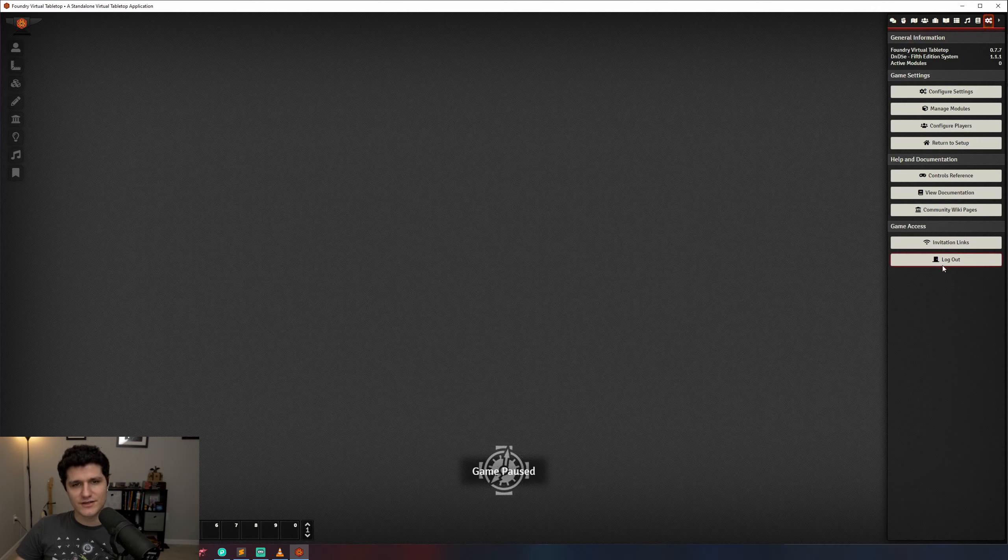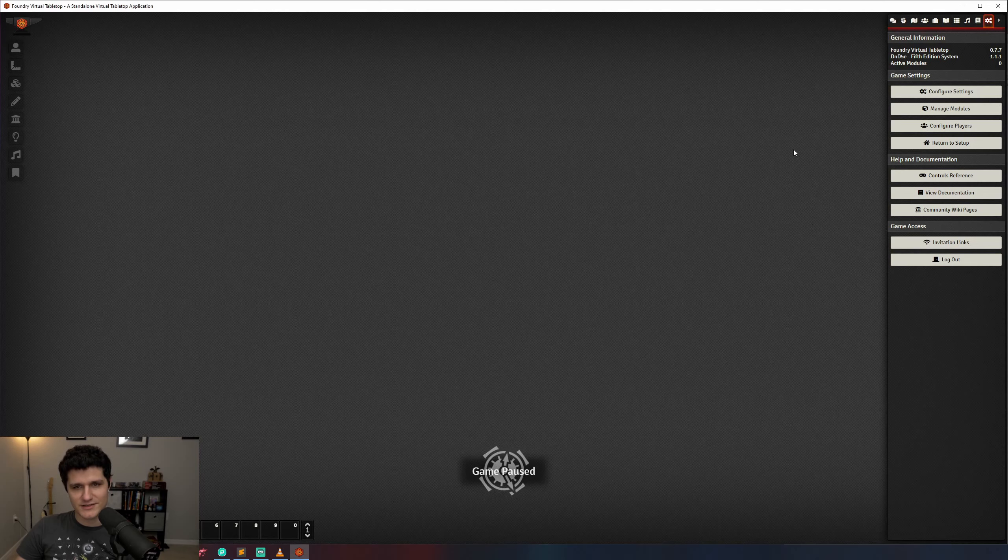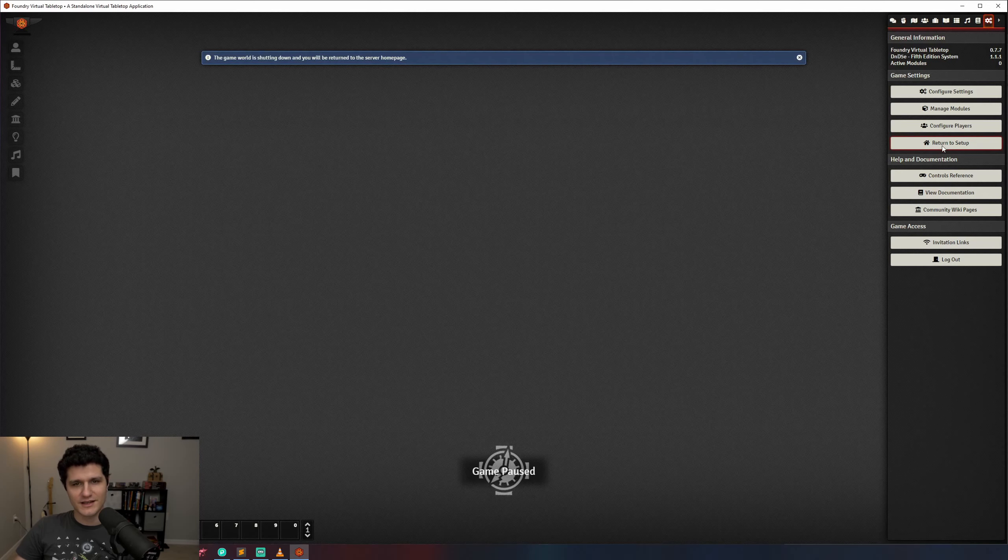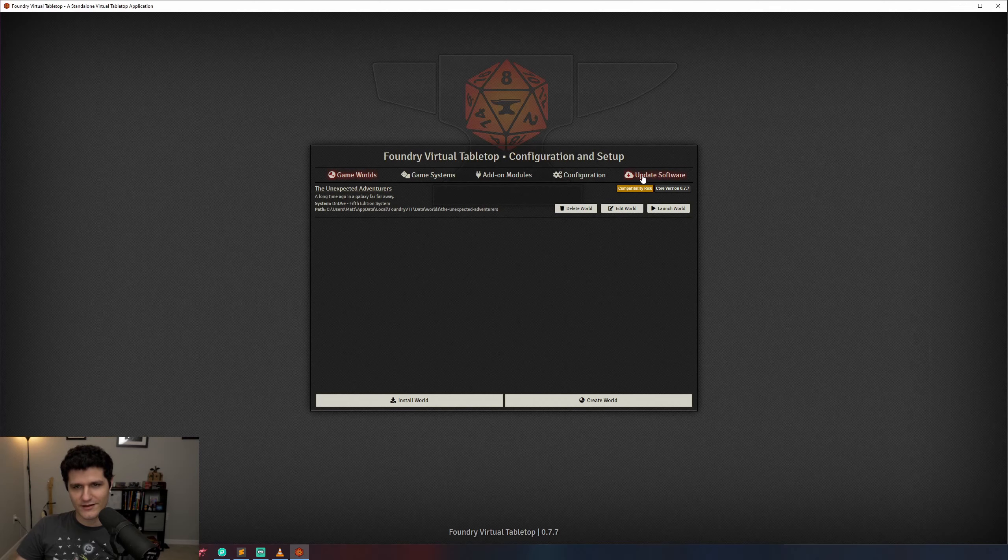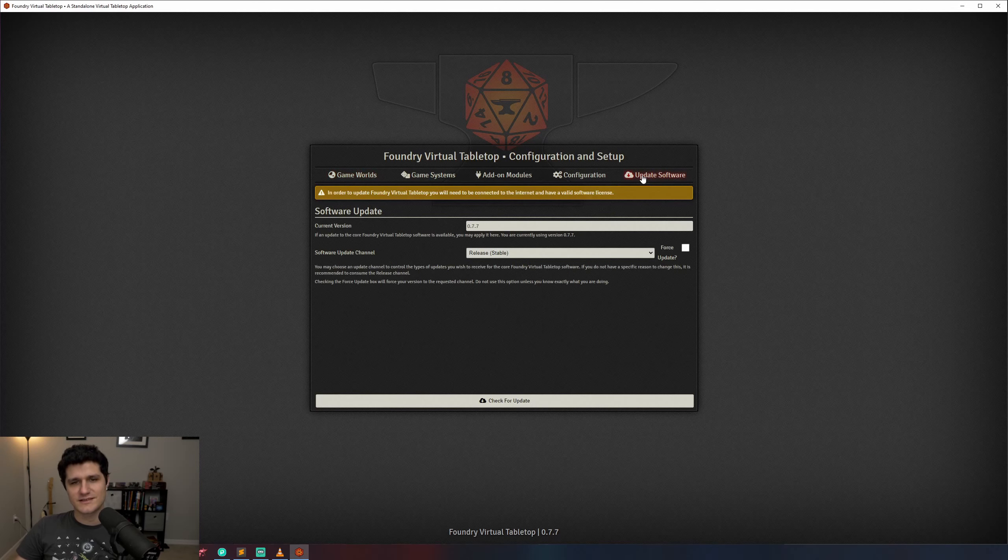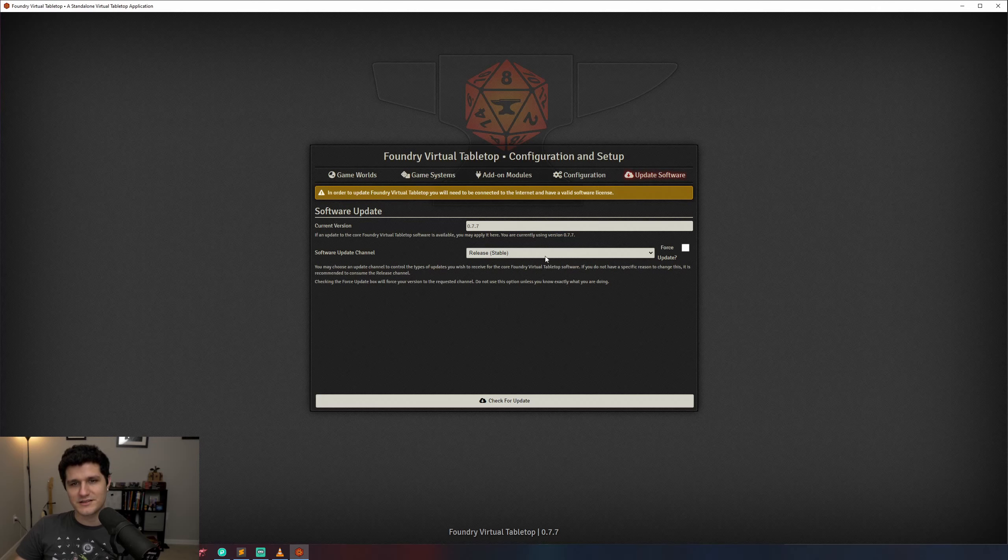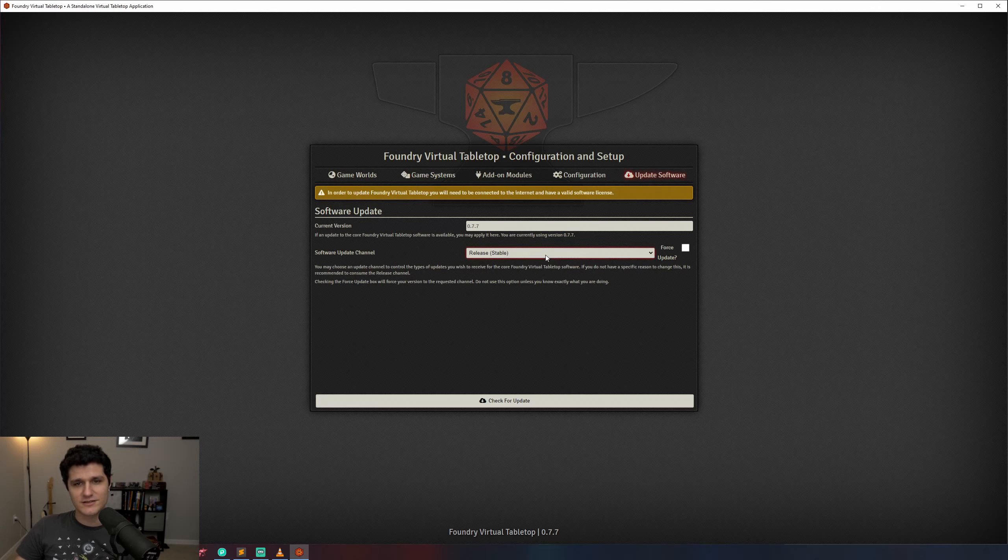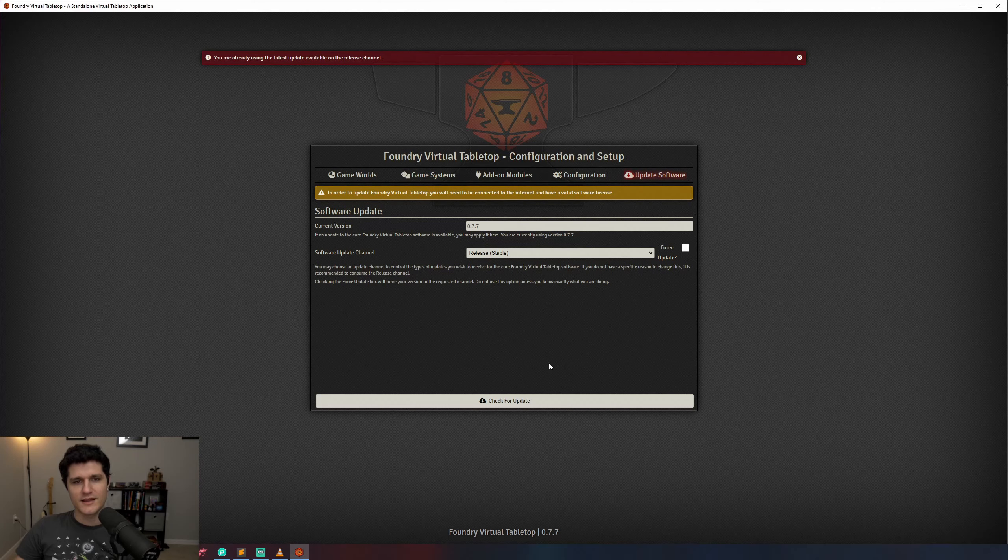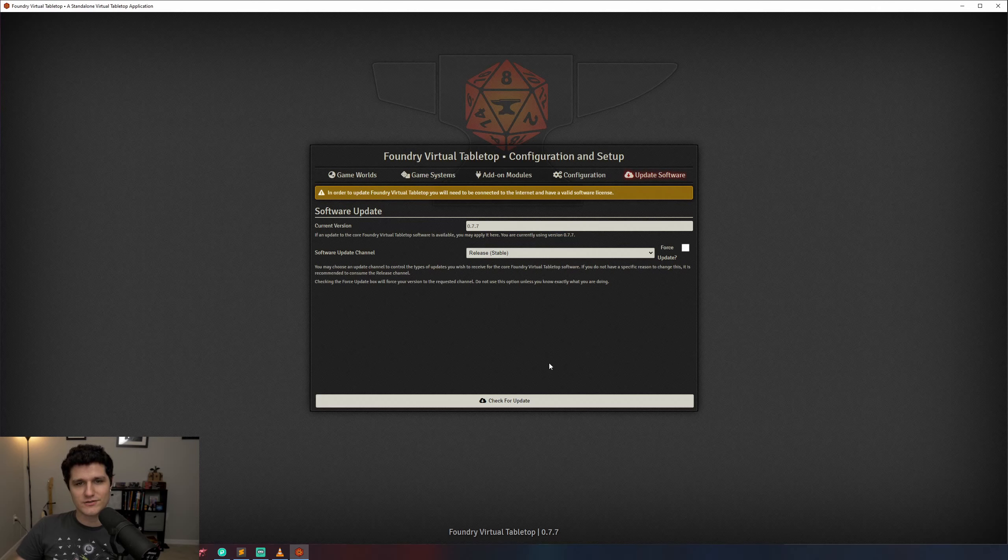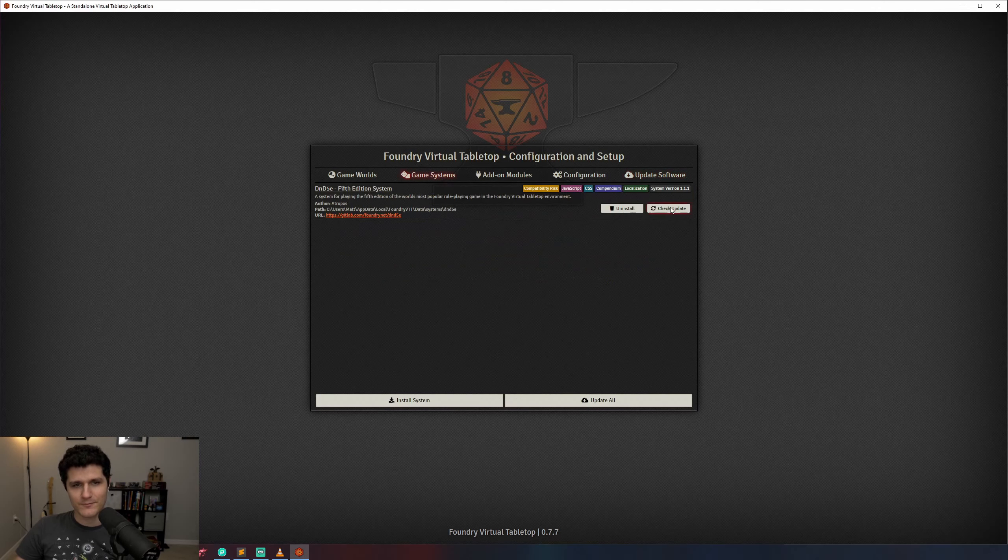We'll click return to setup so we can take a look at the update software tab now. Over here we can select the kind of software updates we want to get. Let's leave it as stable and leave the beta testing up to other people. You can click check for update to see if there's any new versions and if there is you'll get a window telling you about what the new features are and which you can accept and then install the update. If we jump to the game systems tab we can also easily check for updates for it and if we had any modules installed we could do the same for them.